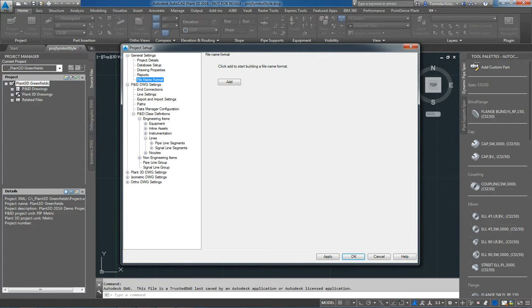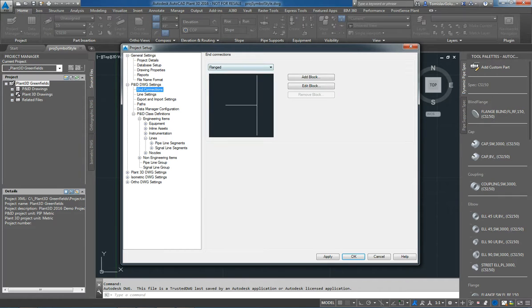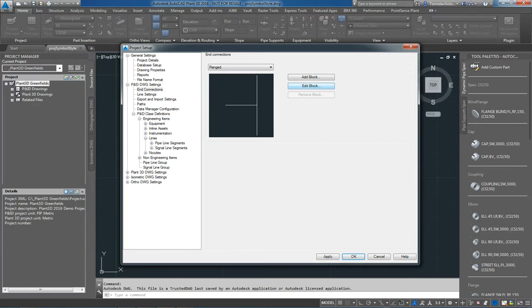Lastly, under the general settings, I can add file name format. So for things like maybe I want the end users to always use maybe something like area number, then discipline, then a drawing number, then I can add those file formats in here. Under the P&ID drawing settings, we've got things like the end connection, so flange, socket welded, unspecified or welded, and I can go through and just click on edit block and then that will just take us into the AutoCAD block editor and we can modify those.